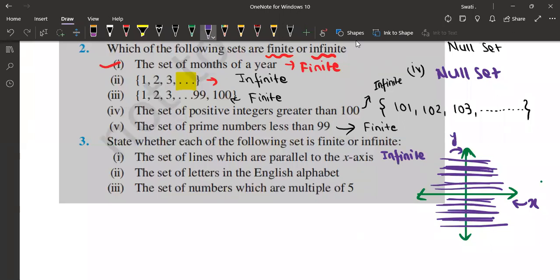The set of letters in the English alphabet — of course it is 26. We all know this. It's A, B, C, D, E, F till Z. It is countable; the number is 26. That is why it is a finite set.